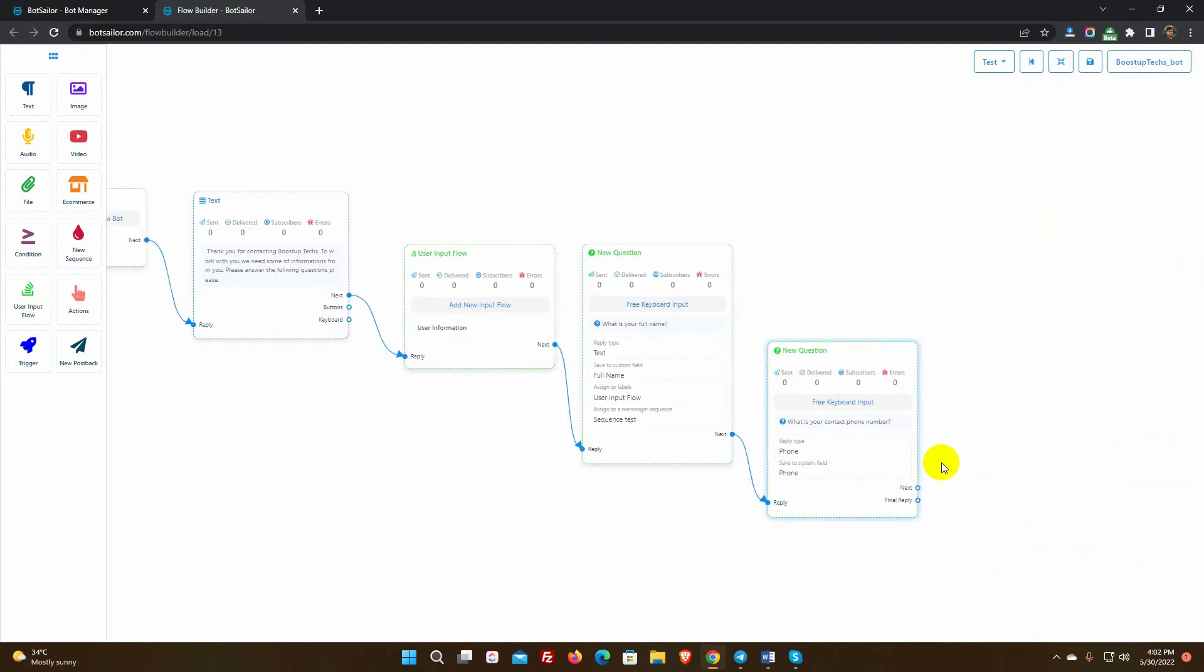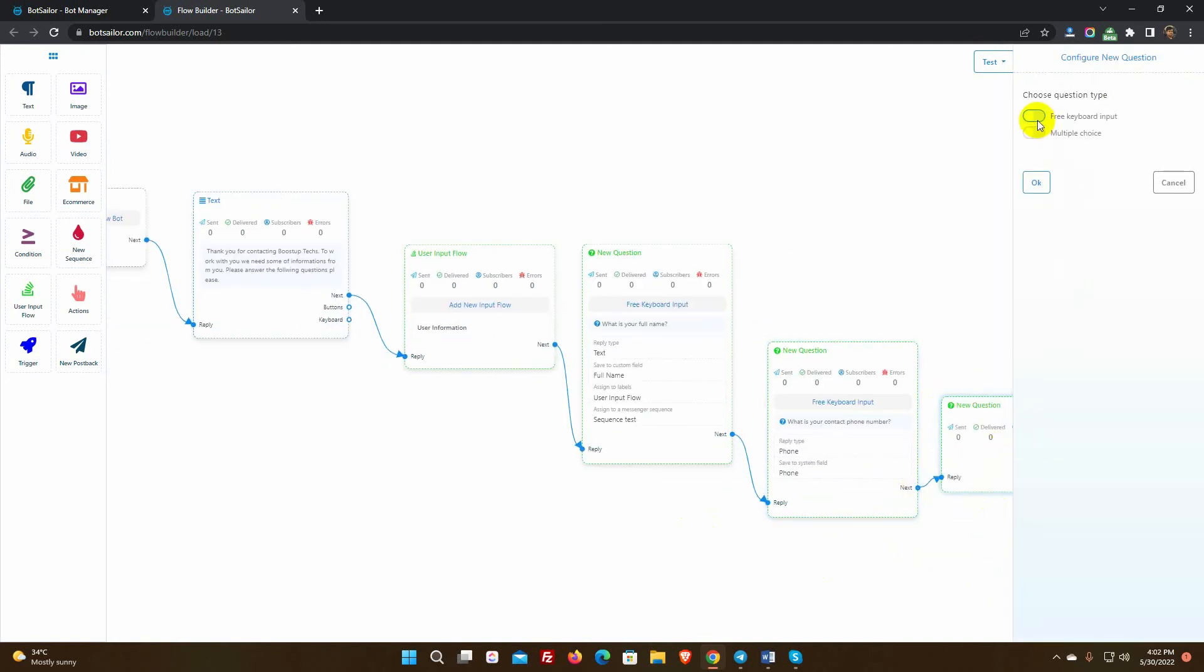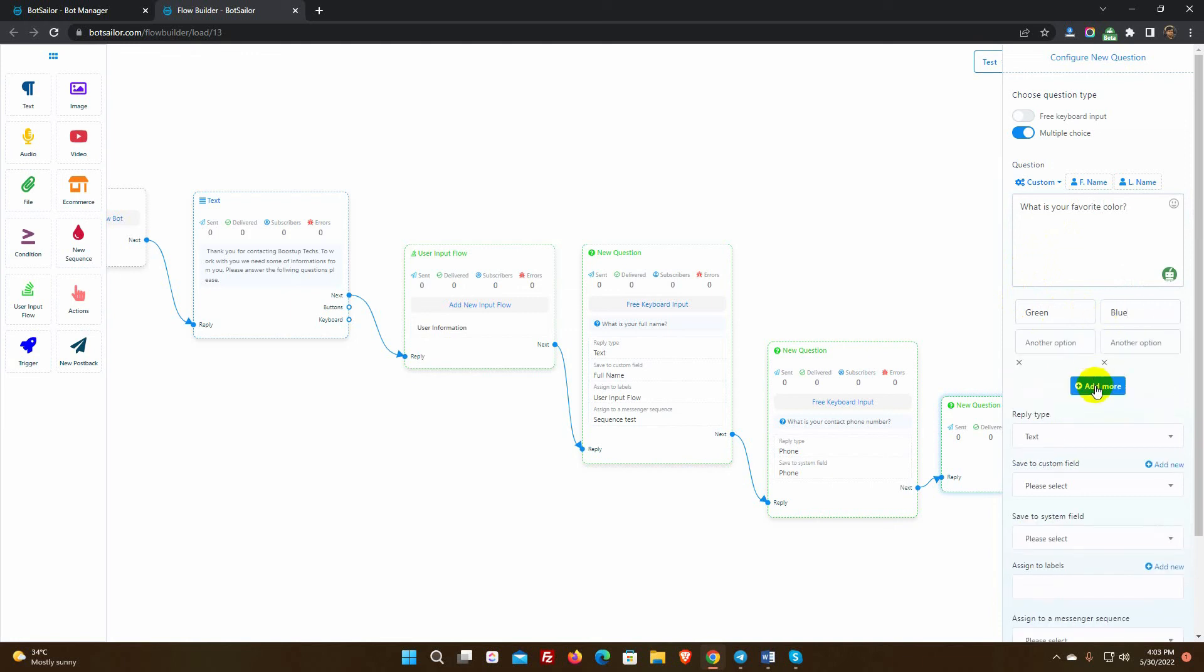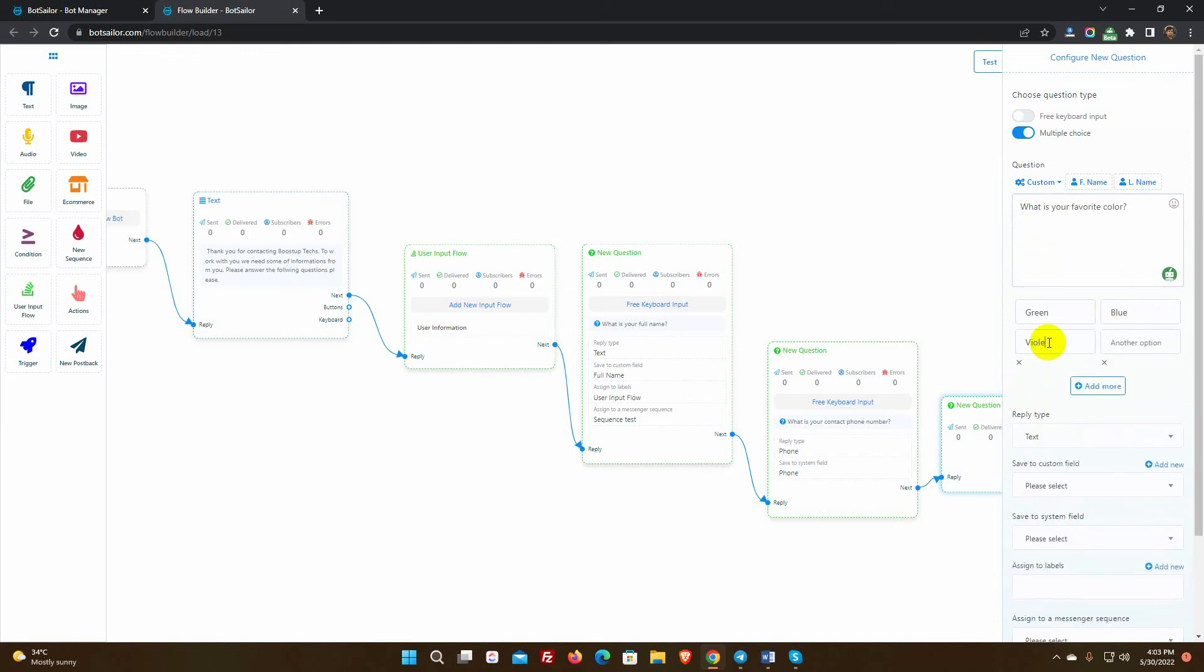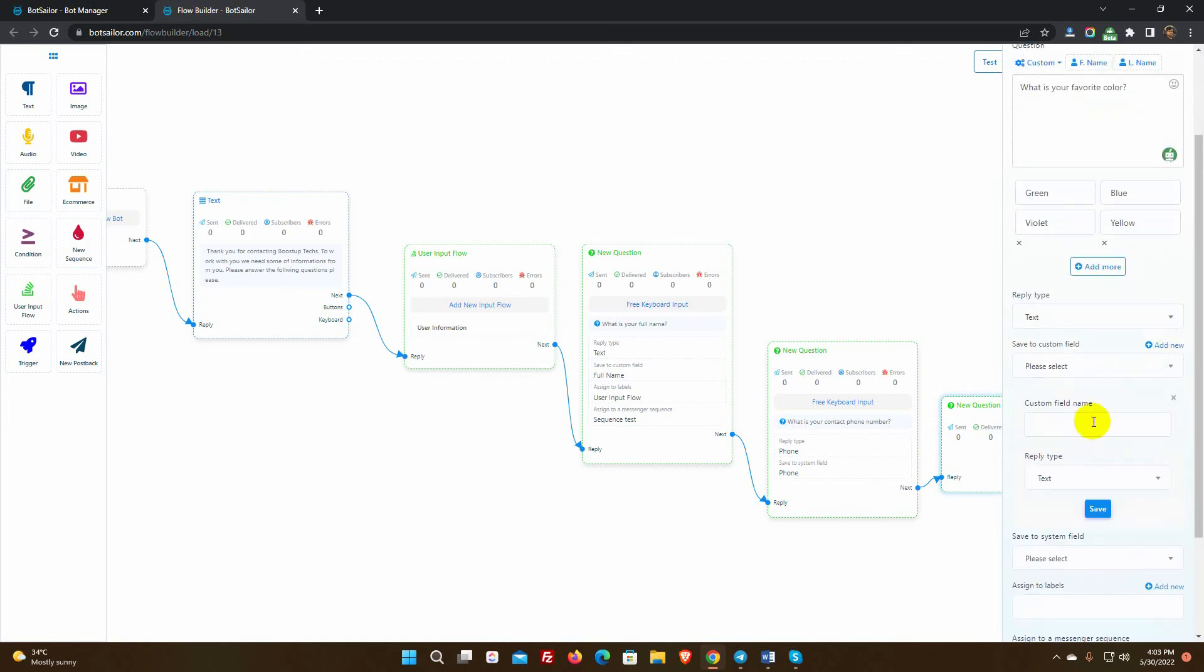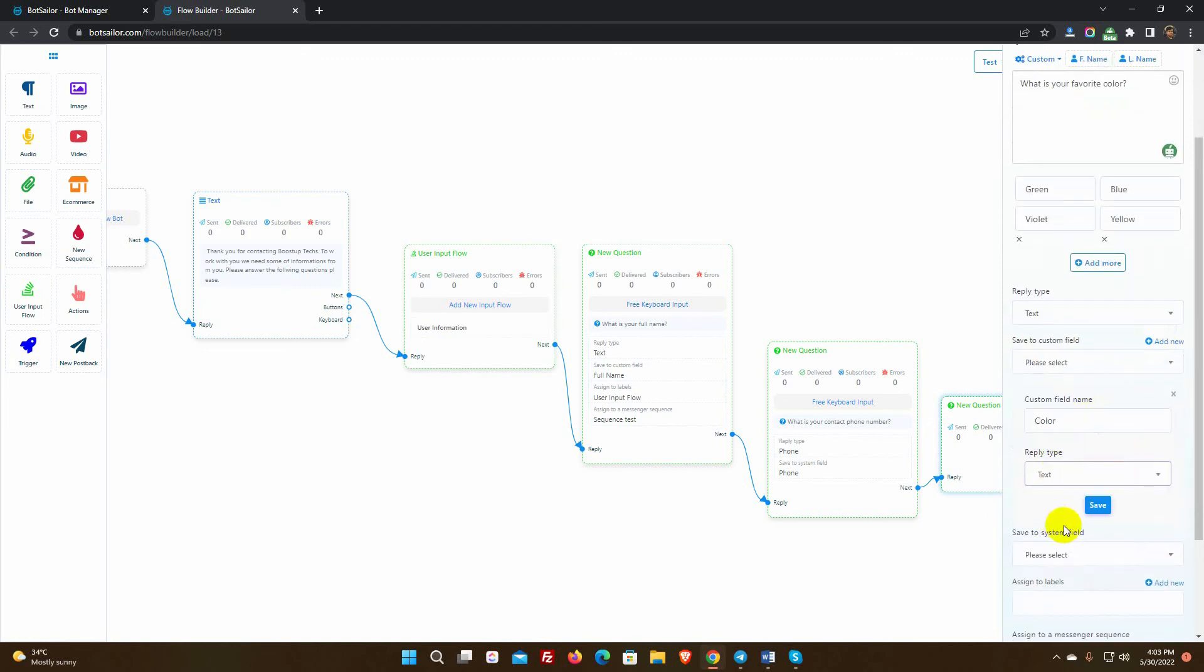Let's add one more question. In this question, we will use multiple choice to get their favorite color name. We will add options here. We can add more options by clicking the add more button. Select the reply type. Create another custom field for this question's answer.